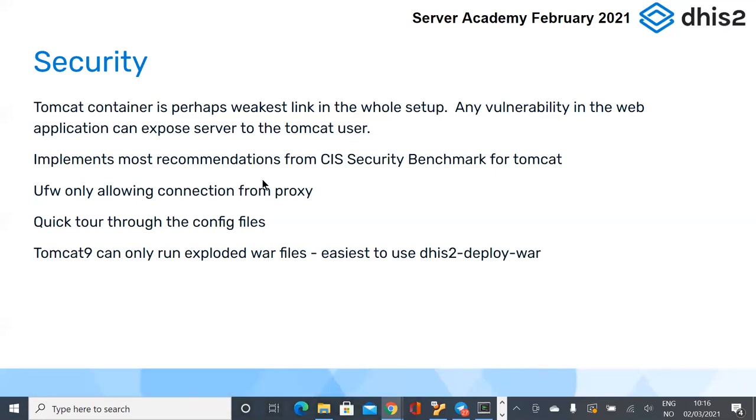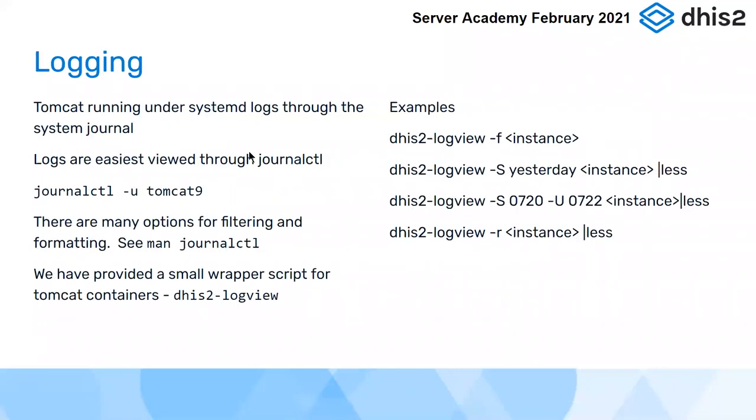This was just talking about a few little security extras that we've configured in there to try to make your Tomcat as good as we can. Let's move on. Logging.